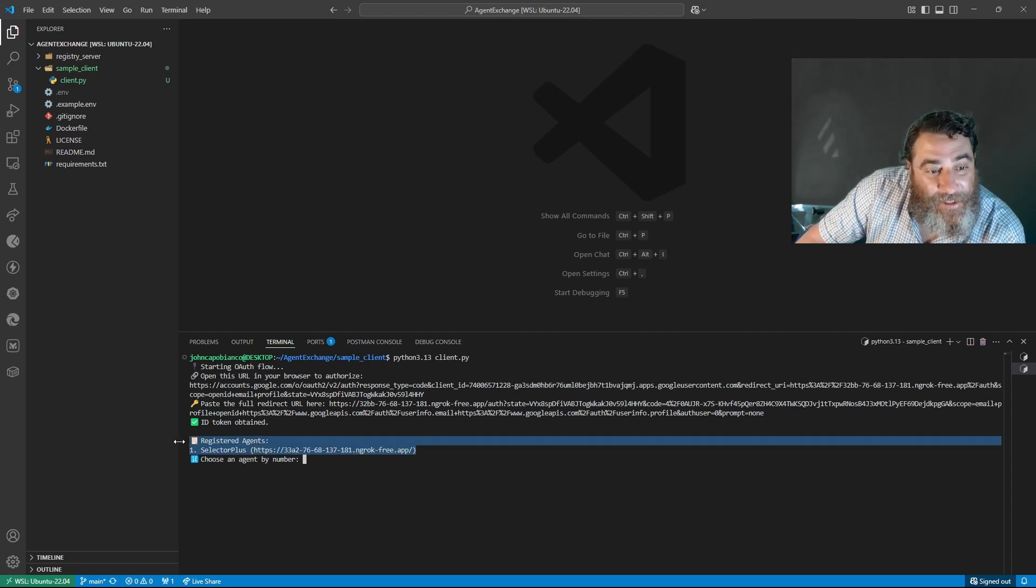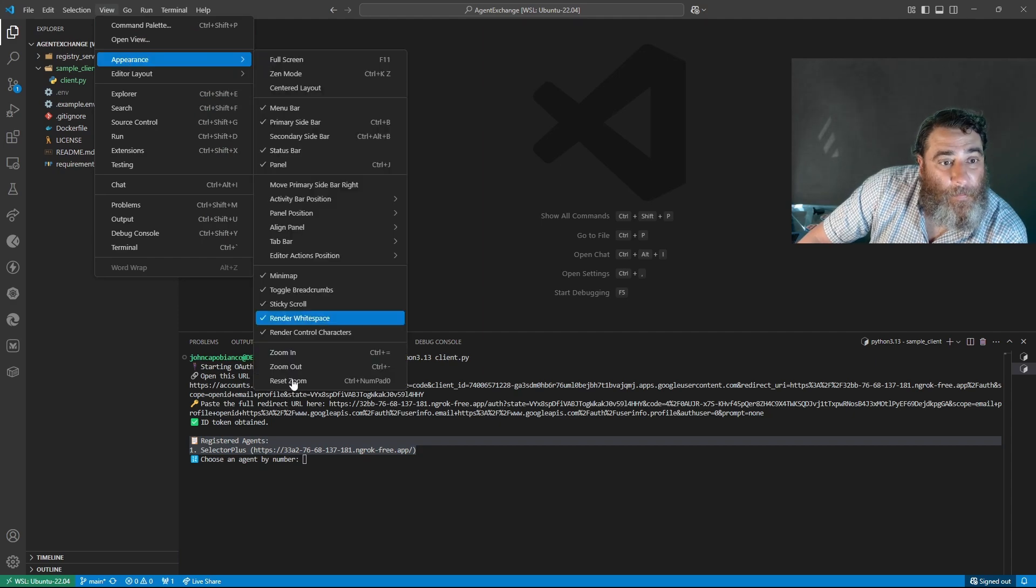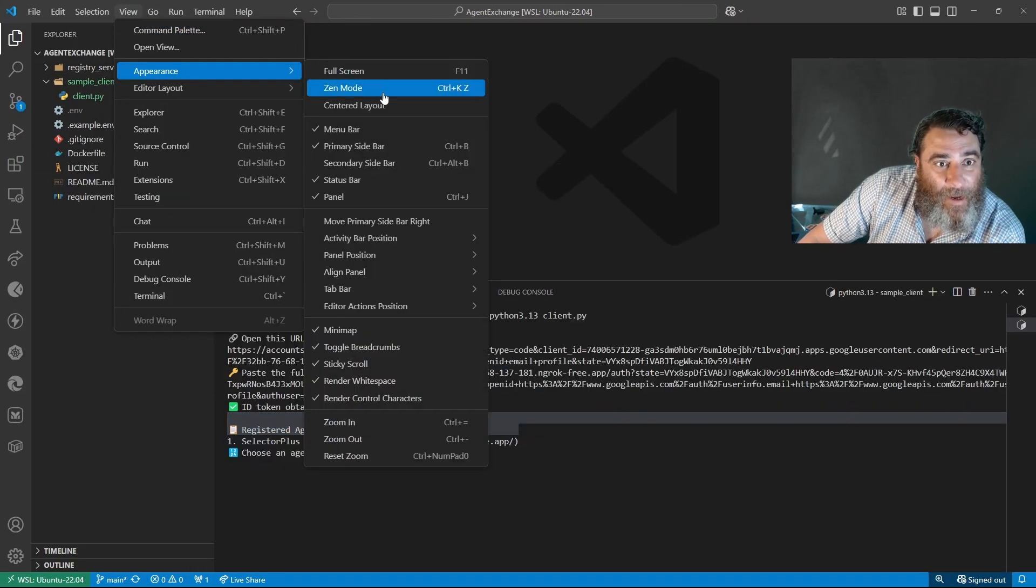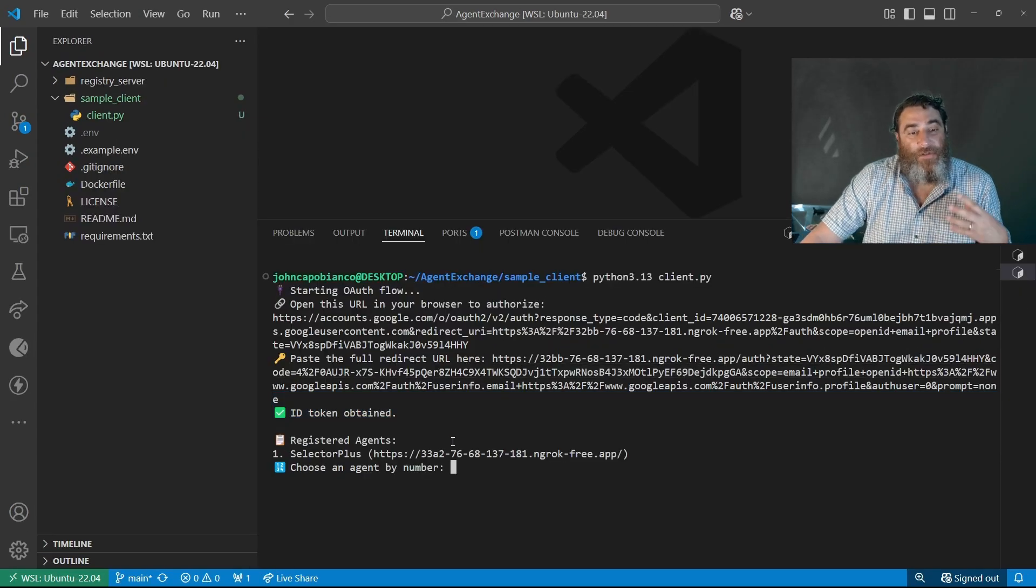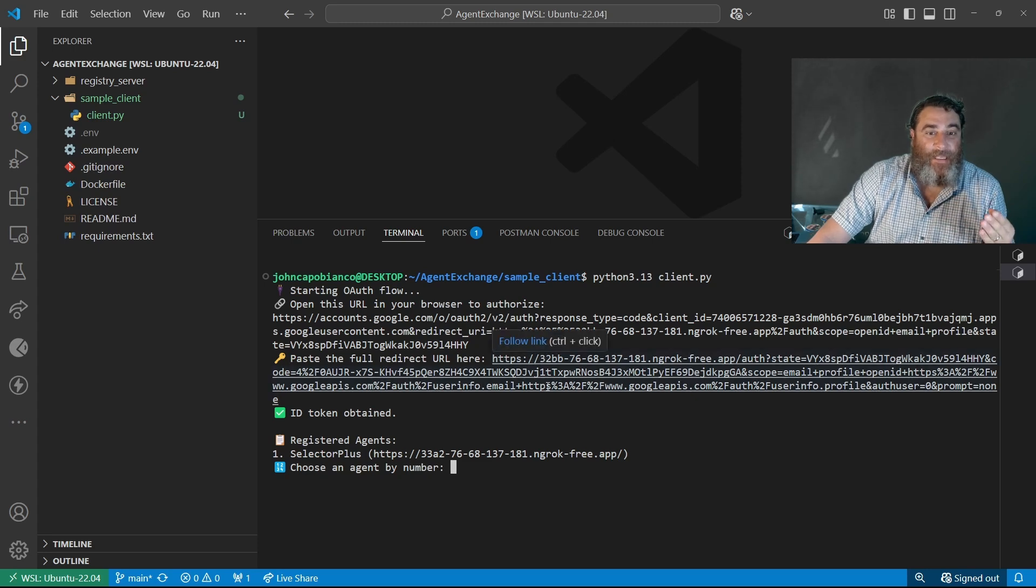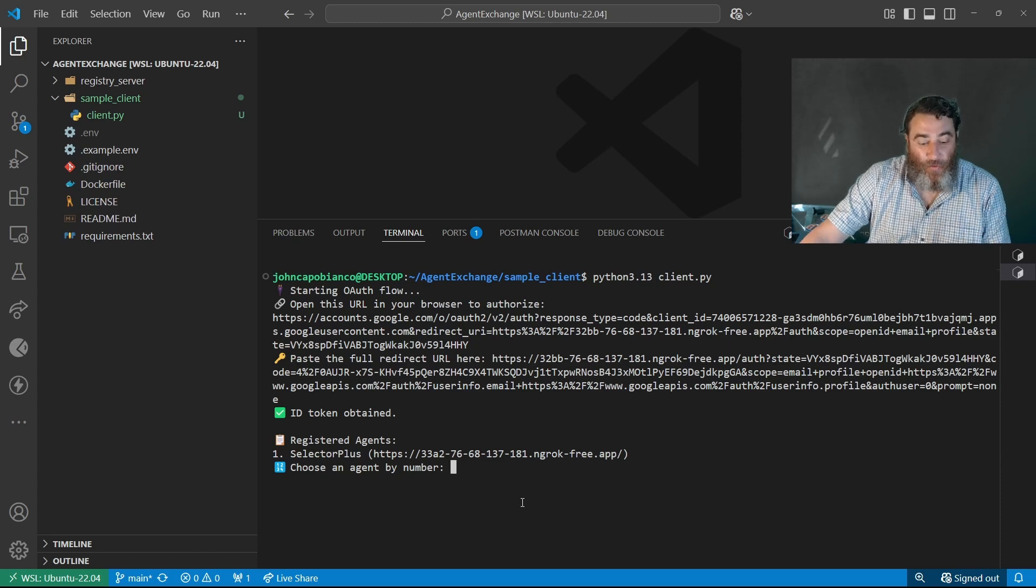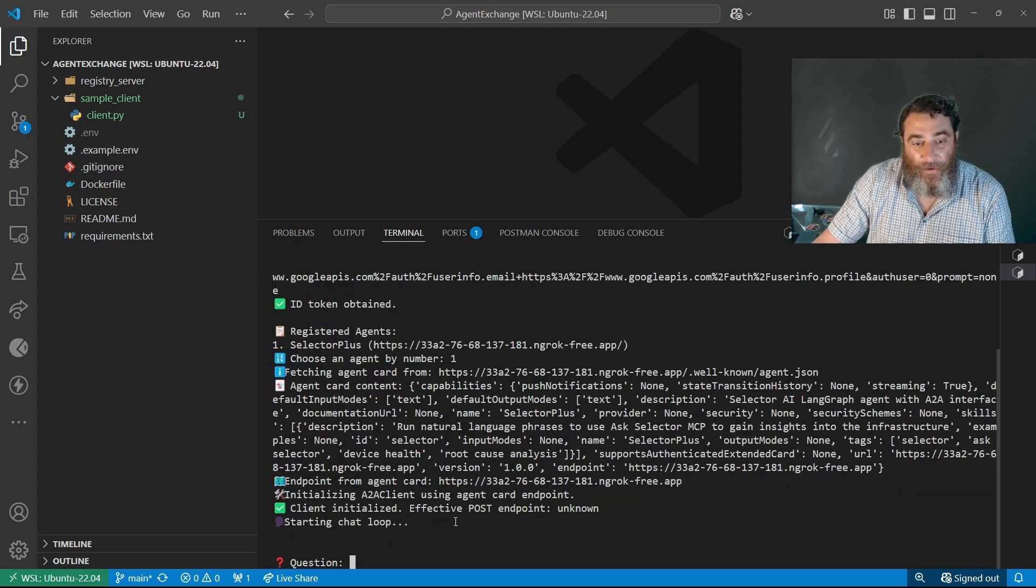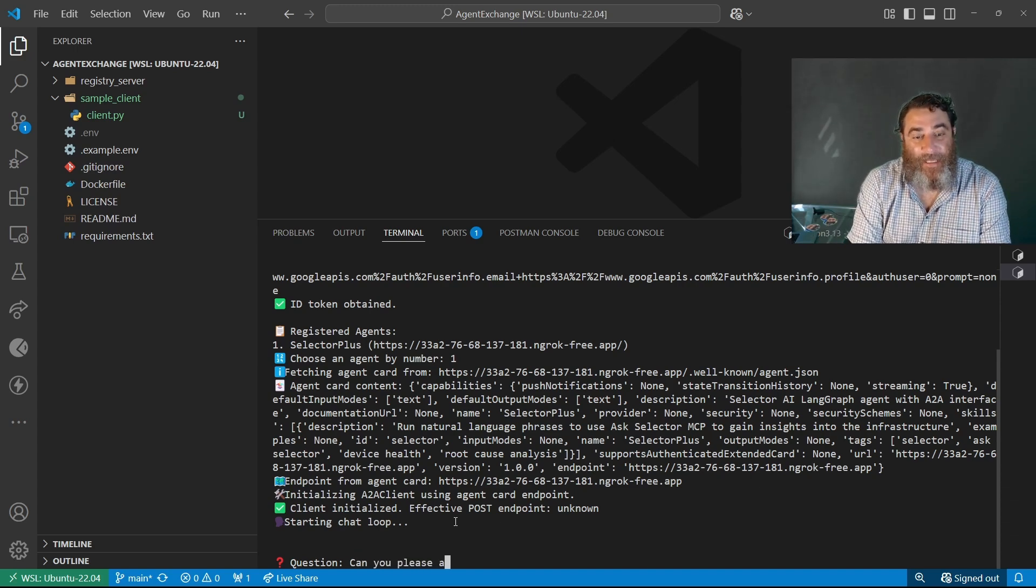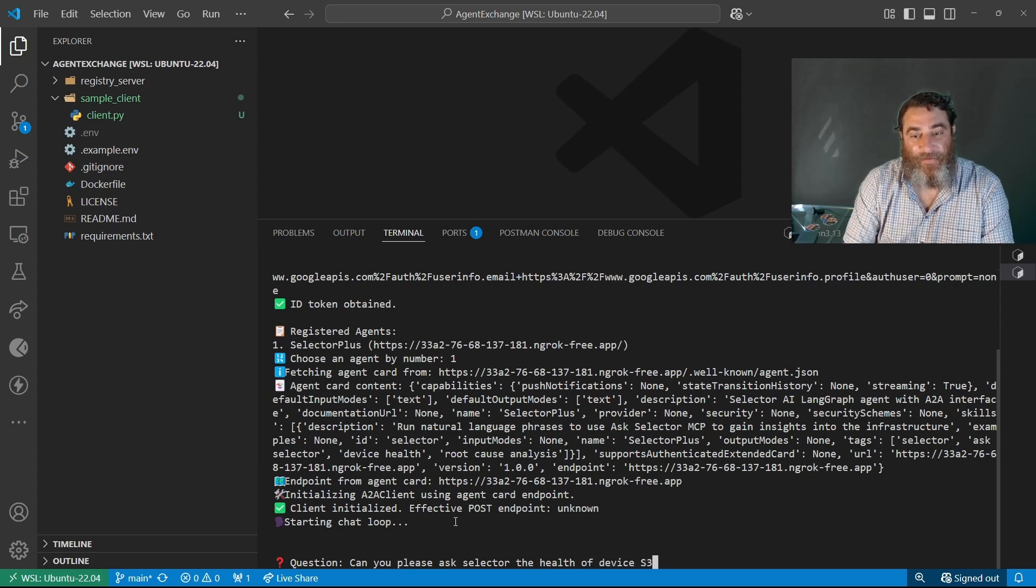Let me crank up the view and I'm not saying that this is the end of where I'm going to end up with this, but for now just to prove it works. So I fingerprinted myself against the registry and the registry is now offering me access to, and I'm going to say selector plus, here's the agent card. And now I can say, can you please ask selector the health of device S3?